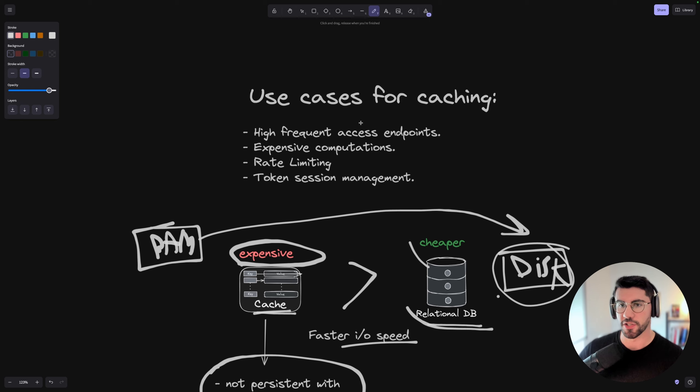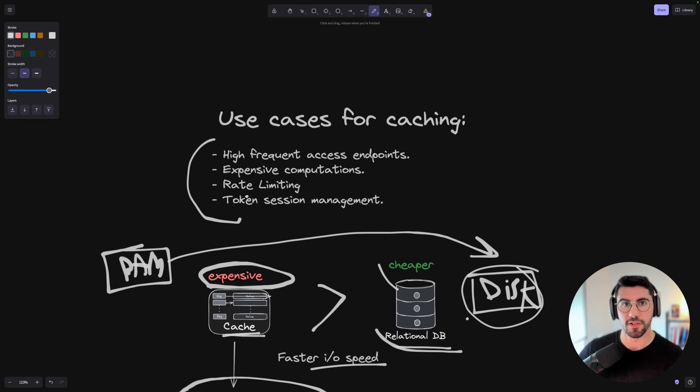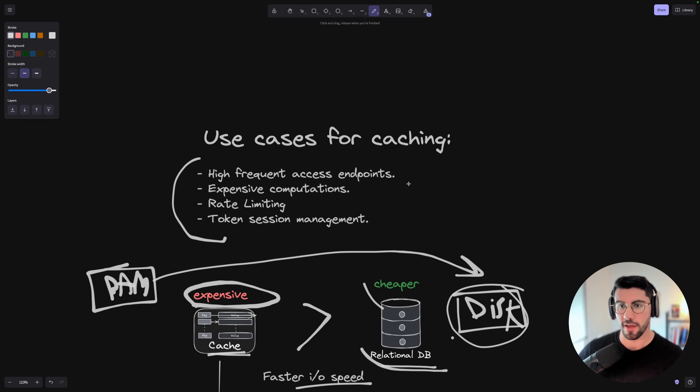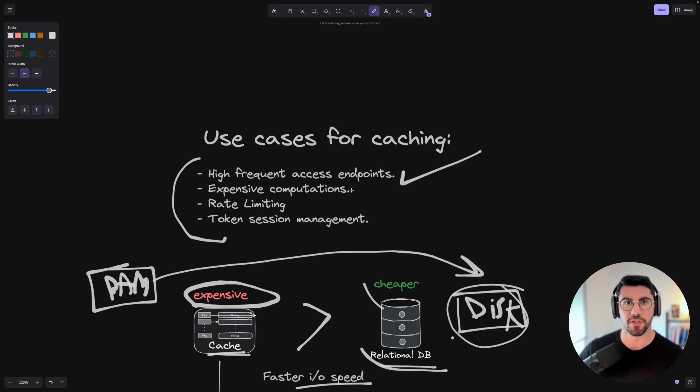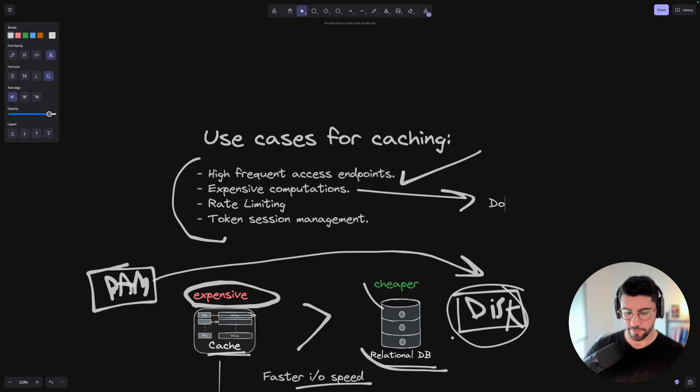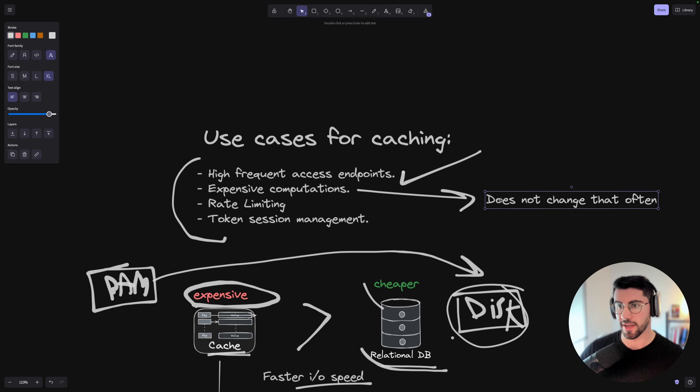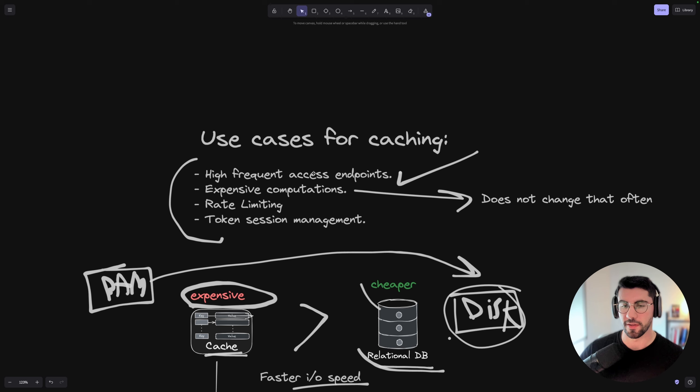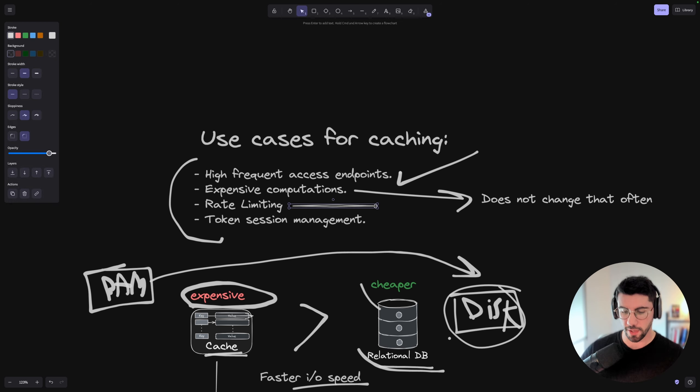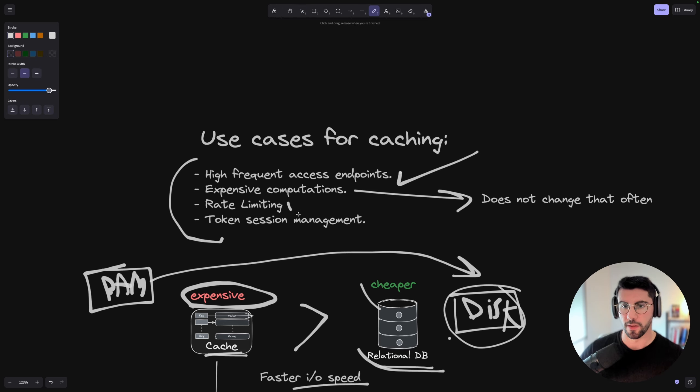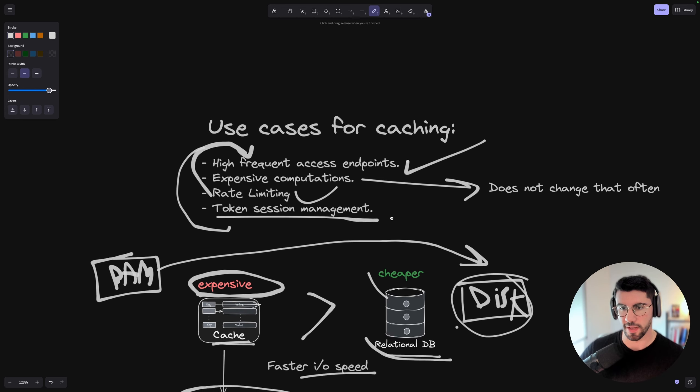That's why you might want to cache some temporary data on your cache instead of always going to the disk to search for that data. That's the main advantage. The disadvantage is that in-memory storage is way more expensive than disk. And you cannot persist data on RAM because if the machine crashes or something like that, you lose your data. So a combination of both is the most desirable approach. Use cases for caching—these are all use cases I teach on the backend engineering course—include high-frequent access endpoints, which is what we're going to solve for, and expensive computations. Also rate limiting is pretty nice to solve with caching, and then token session management is also a nice use case.